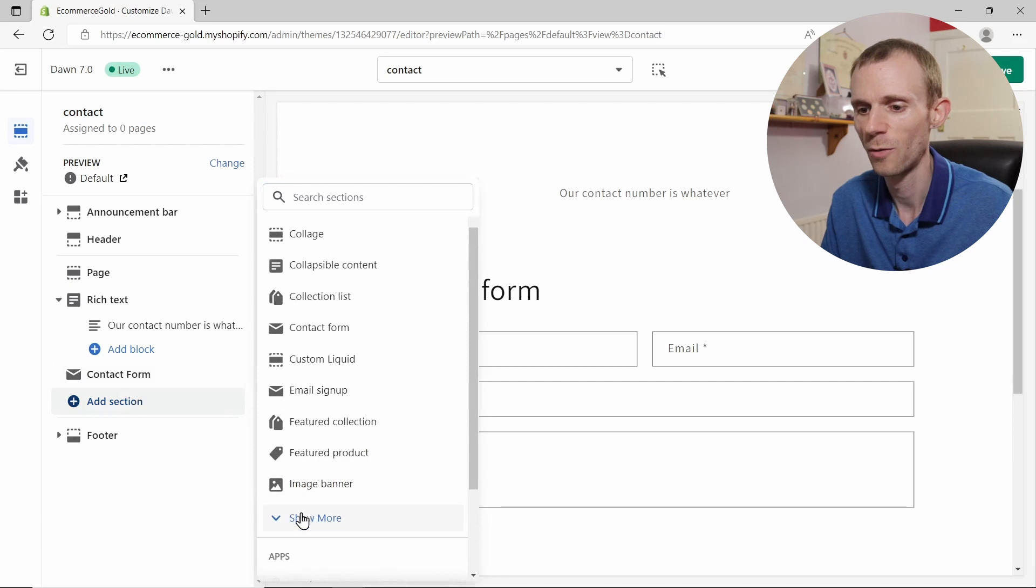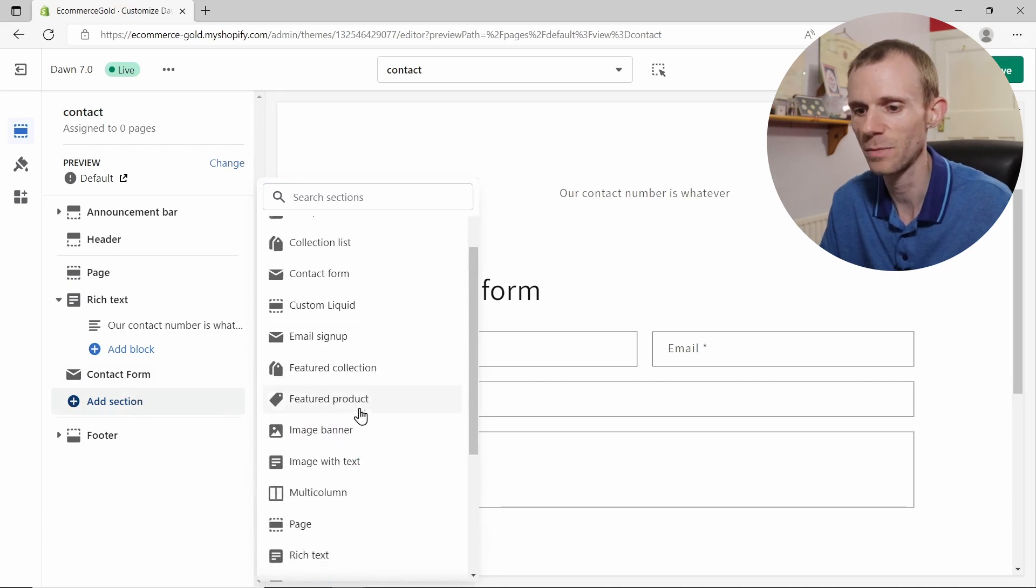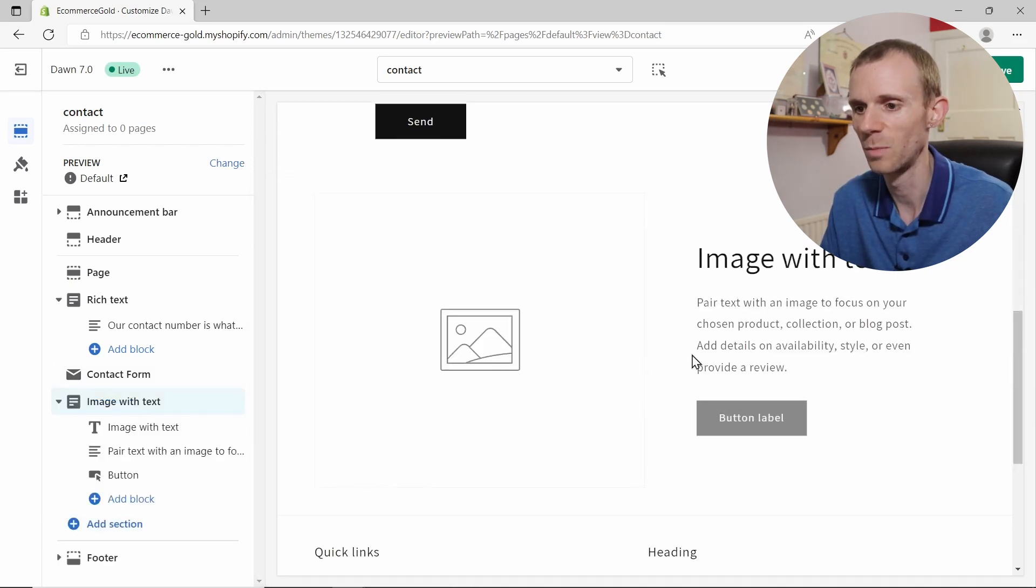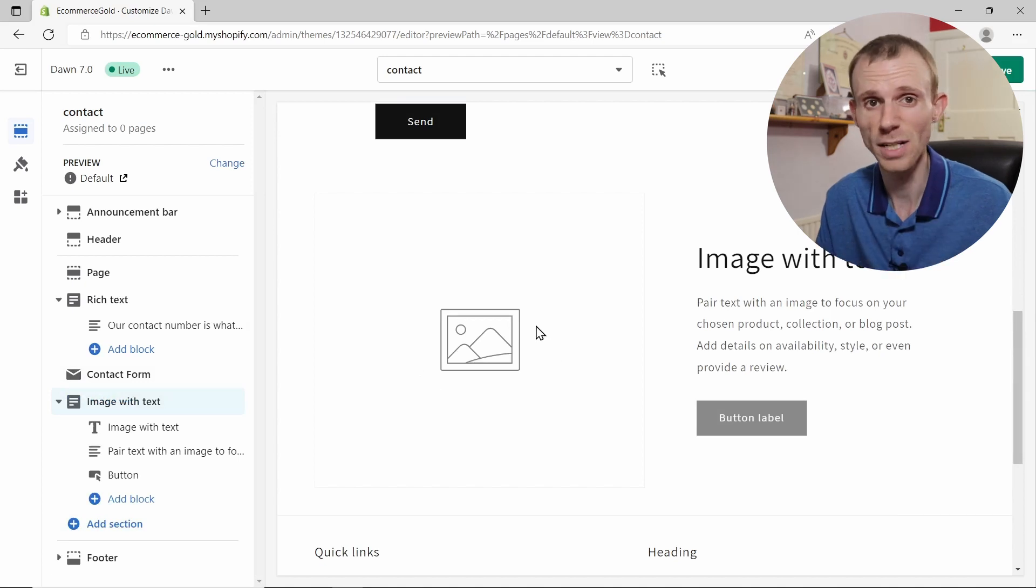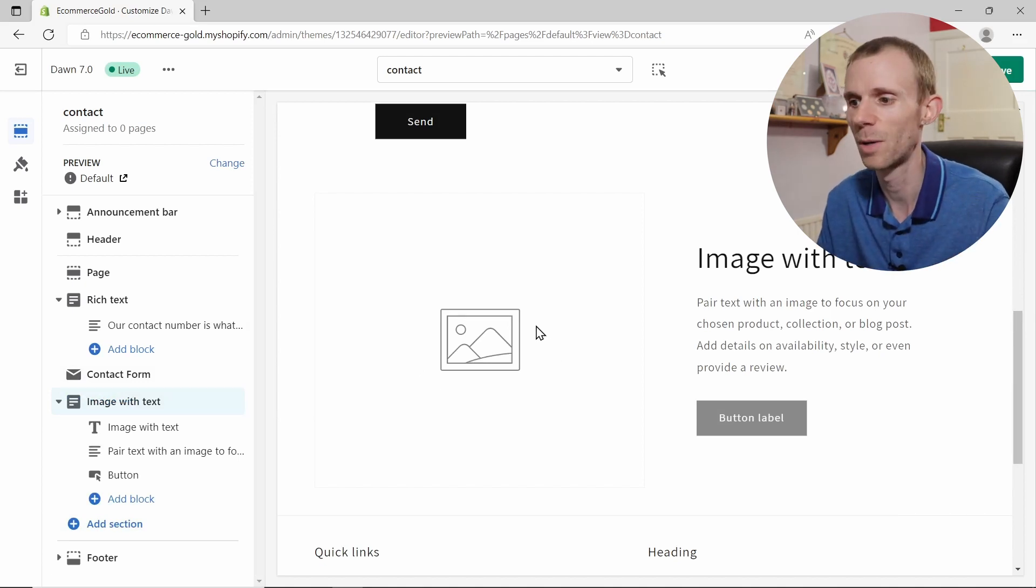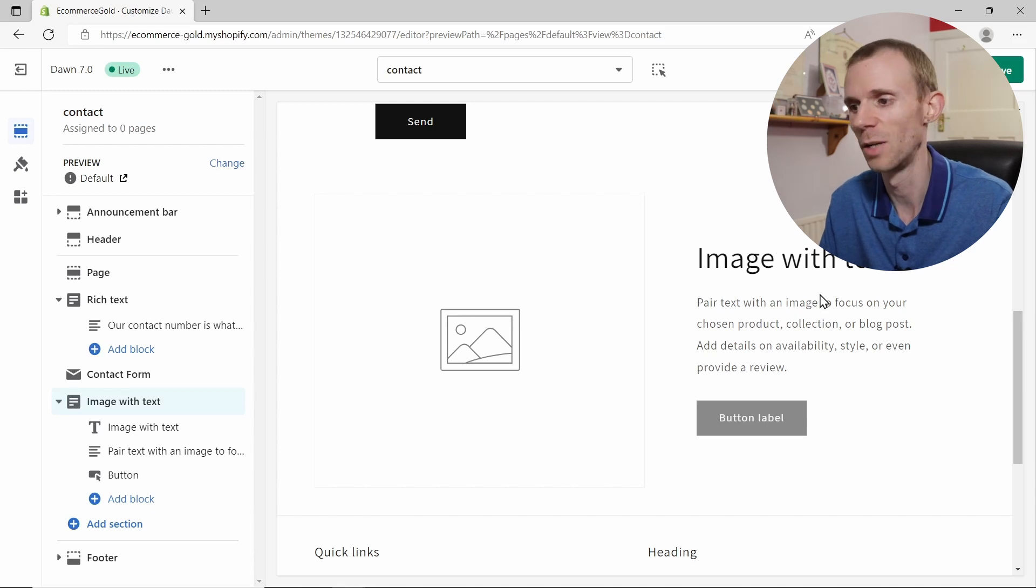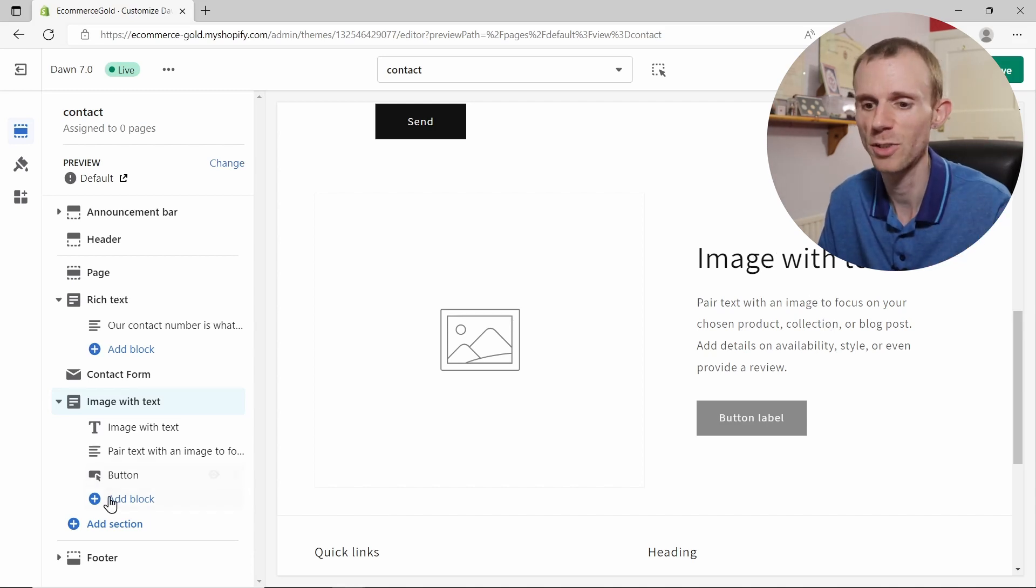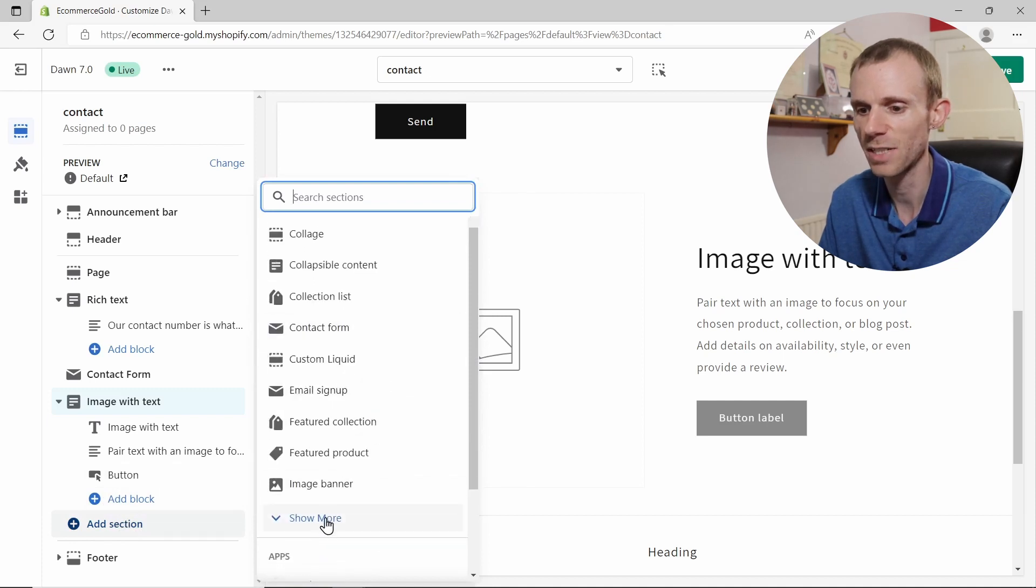But you may also want to add a location for your store as well. So for this there's a couple of different options. The first one is you could go for the image and text option. So if we add that column, you can add an image of your storefront, for example, your unit wherever you're working from, and then add your basic address and the times you're open here.